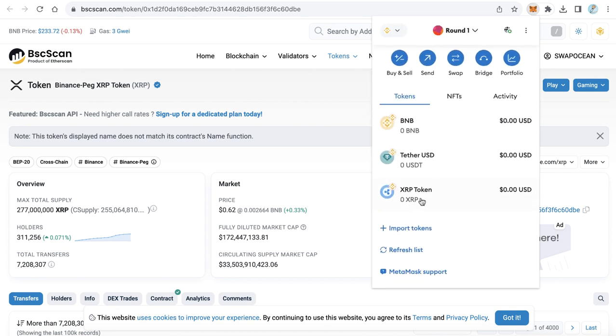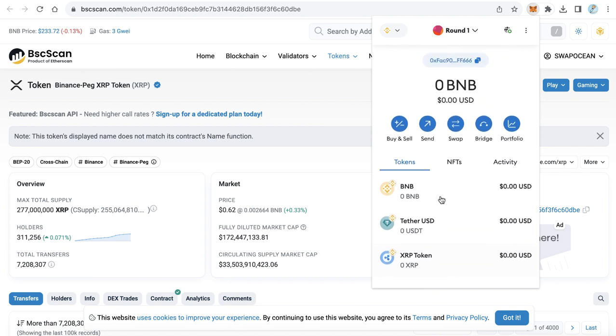Now we already added Rebel to the MetaMask, but the Rebel as BIP20 token, not the native Rebel.